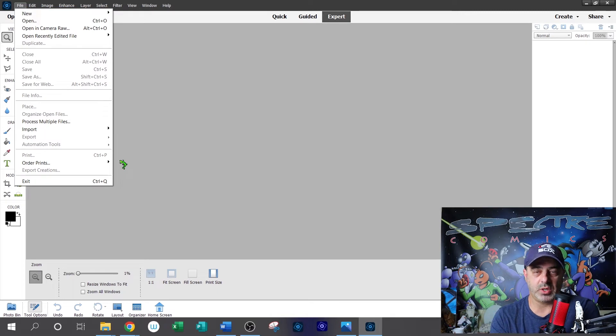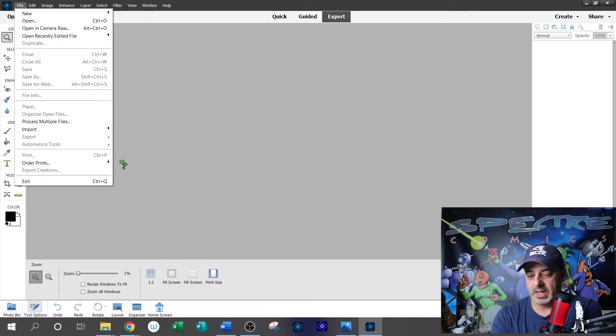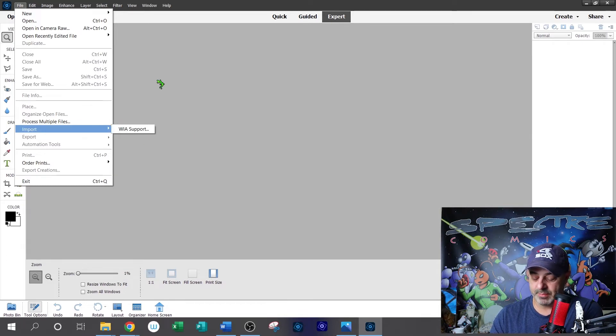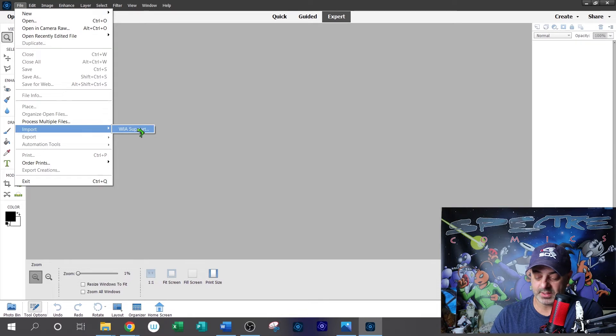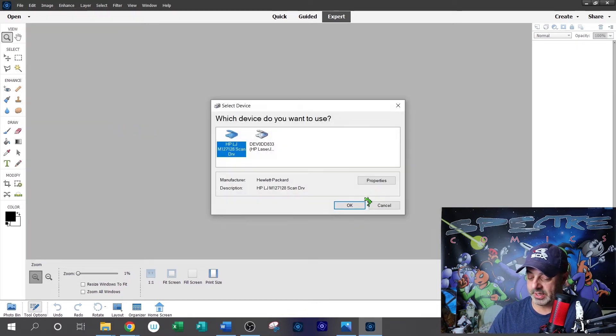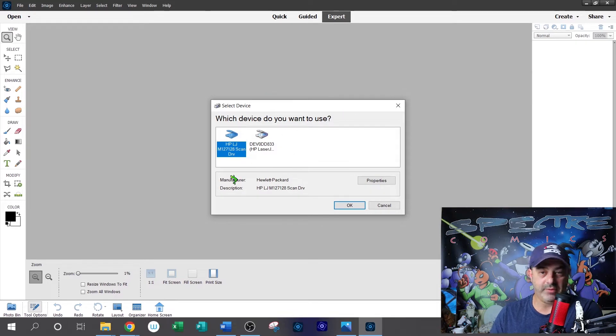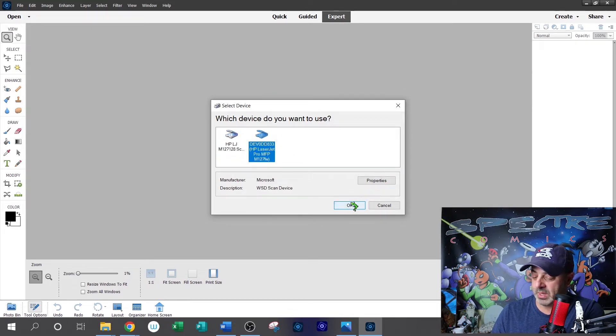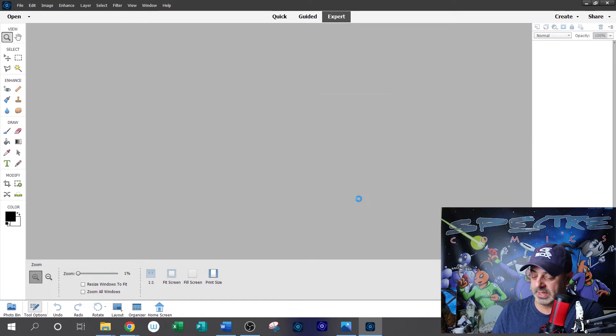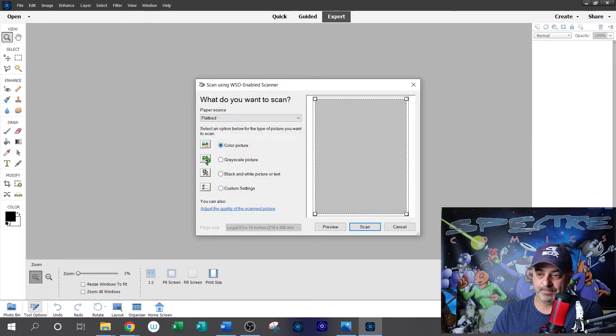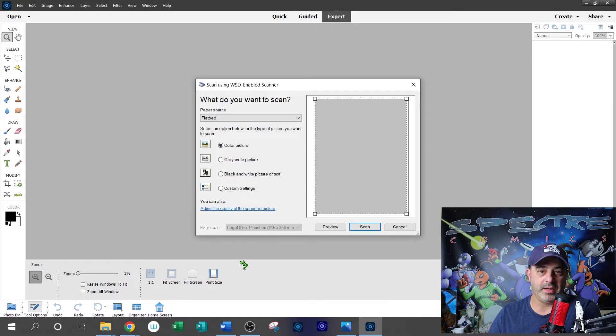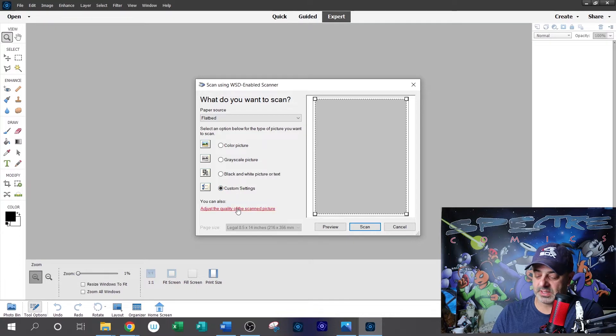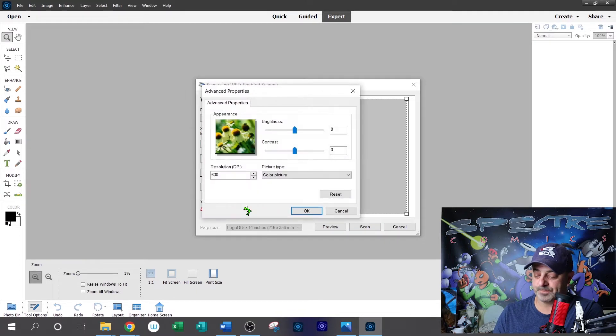Now the first thing we're going to do is open our Photoshop program and we're going to import our drawing. Now I've placed the drawing on my scanner and we're going to go ahead and import that from the scanner. So if you go to import here and my printer doesn't show up here, but if I hit WIA support, it'll bring up this box and I'm going to go ahead and hit start. And it should give me the option of any device that's on my network. So here is my laser jet printer and hit okay.